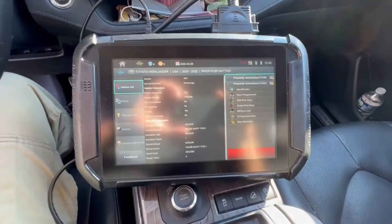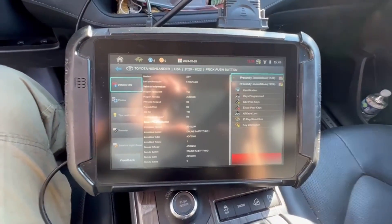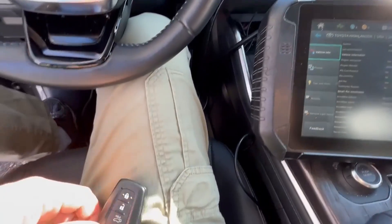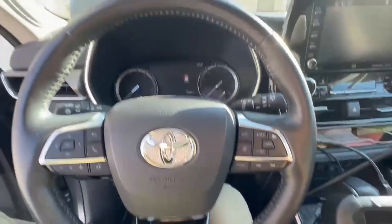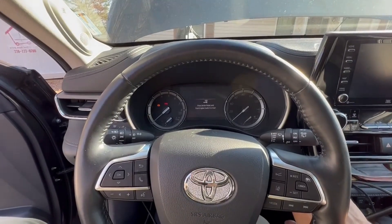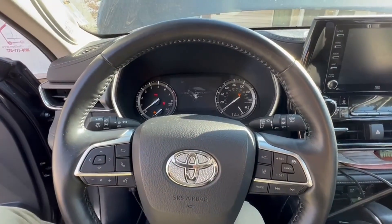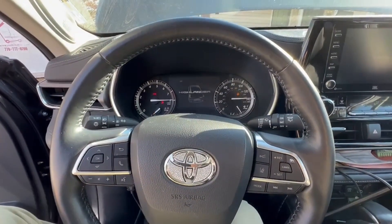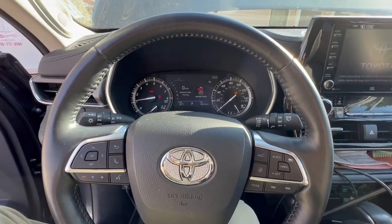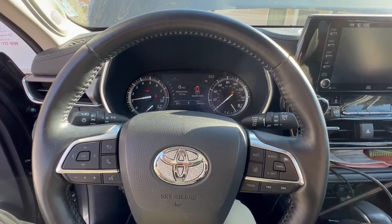We have to do a second key for them, but I want to delete all keys before I do this because this is a theft. Our car battery is a little low here, but we're going to try to start it anyway — see what happens. We do have a jump pack on it, but I think it's been sitting. 2020 Toyota Highlander, all keys lost using the ADC 2015, brought to you by Advanced Diagnostics.